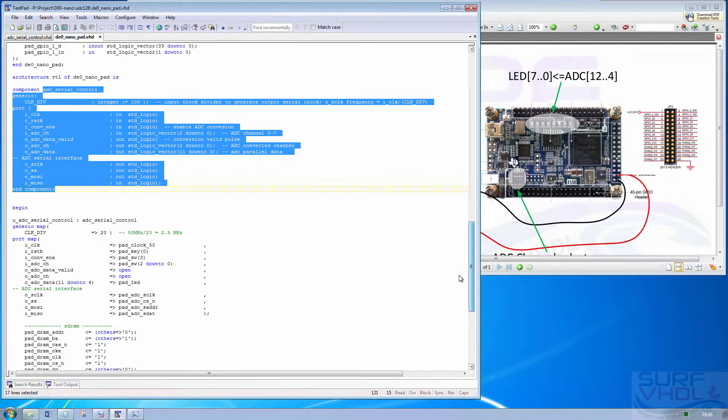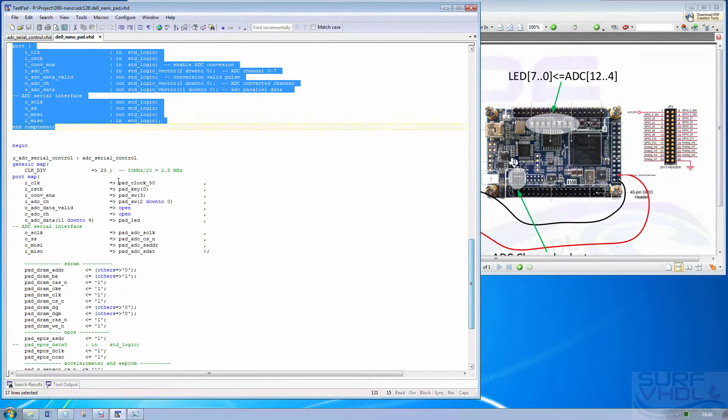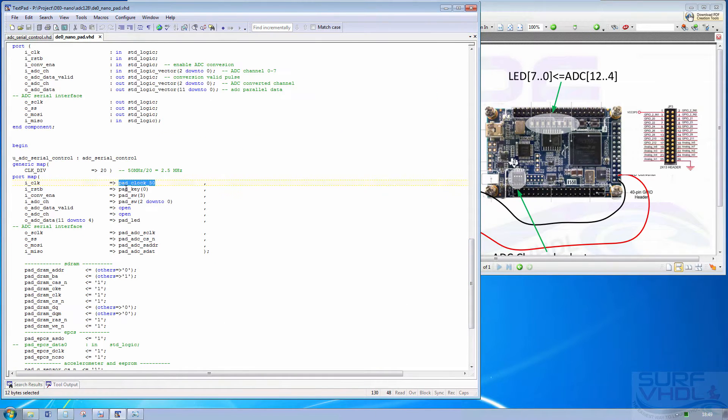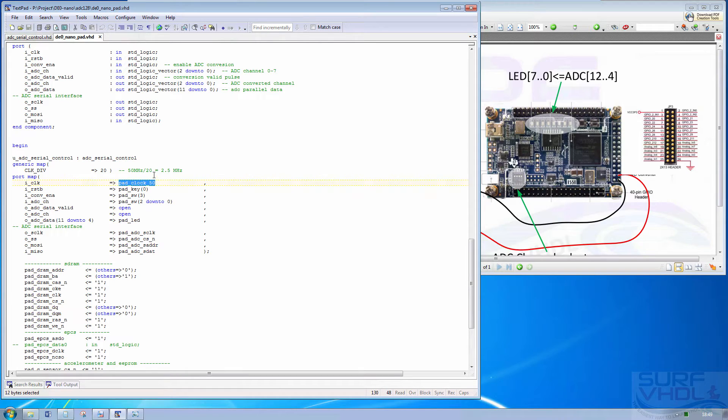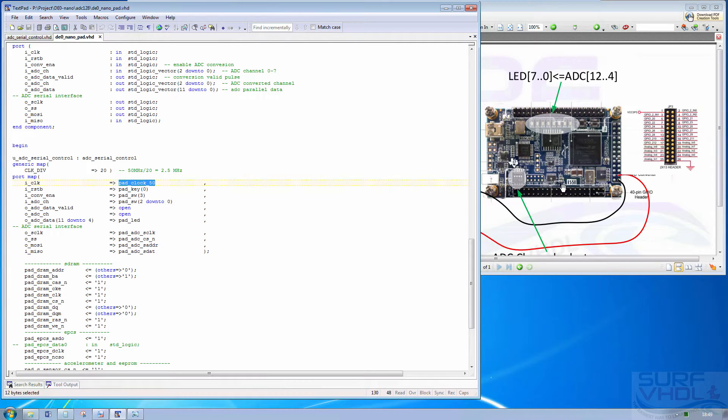We are connecting the clock on the clock input and we are using a clock divider equal to 20. So we are going to provide the 2.5 MHz clock to the ADC128.